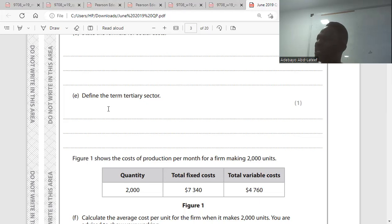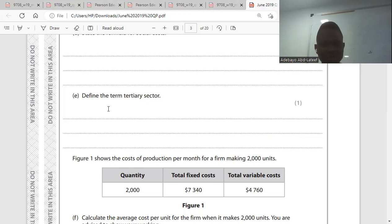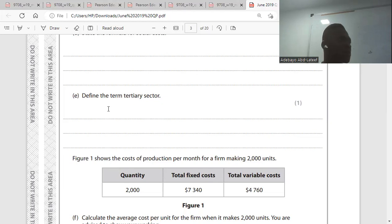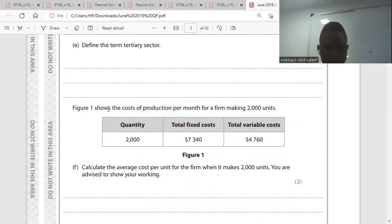Go to question E: define the term tertiary sector. We call it the tertiary sector because it provides services. Private cost plus external cost — and the tertiary sector produces services. Is it clear?